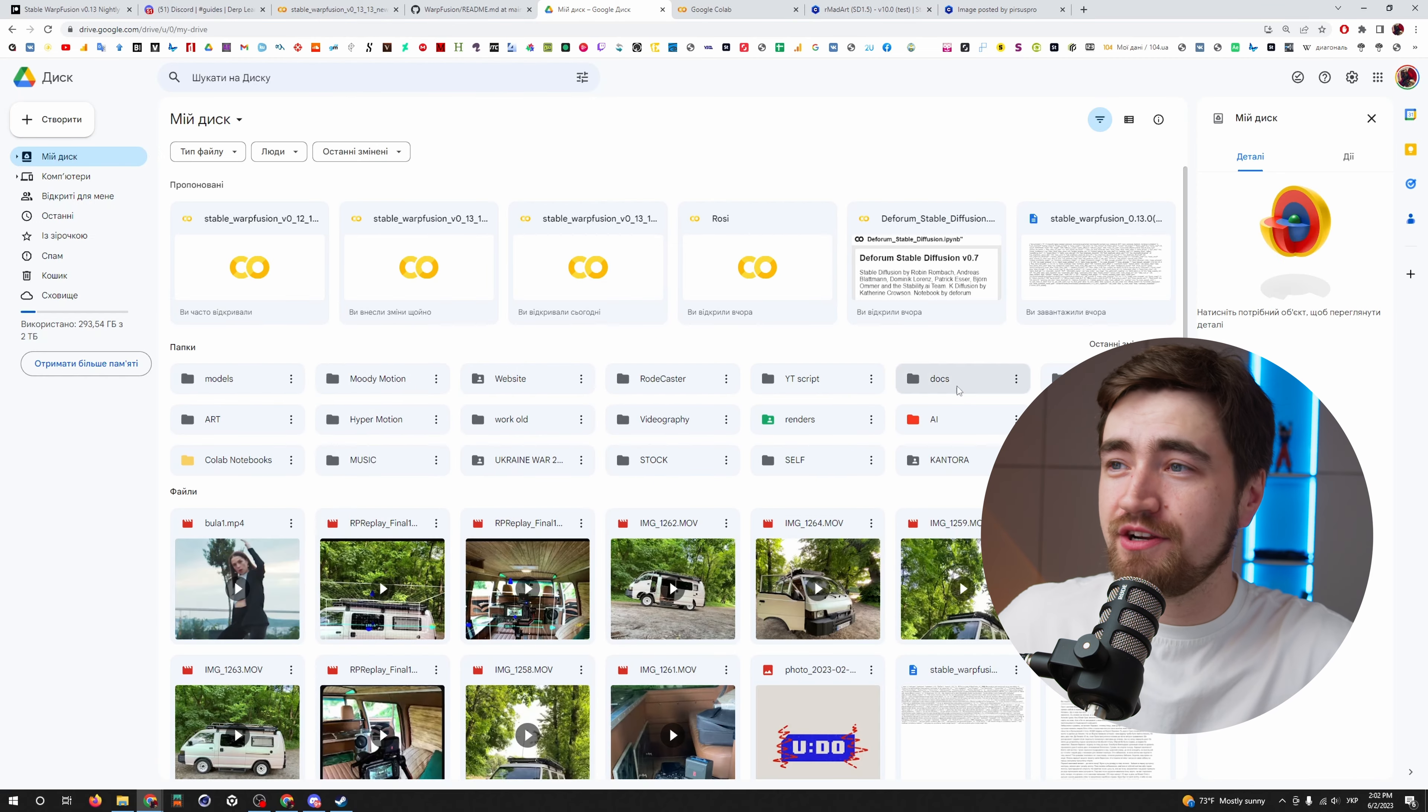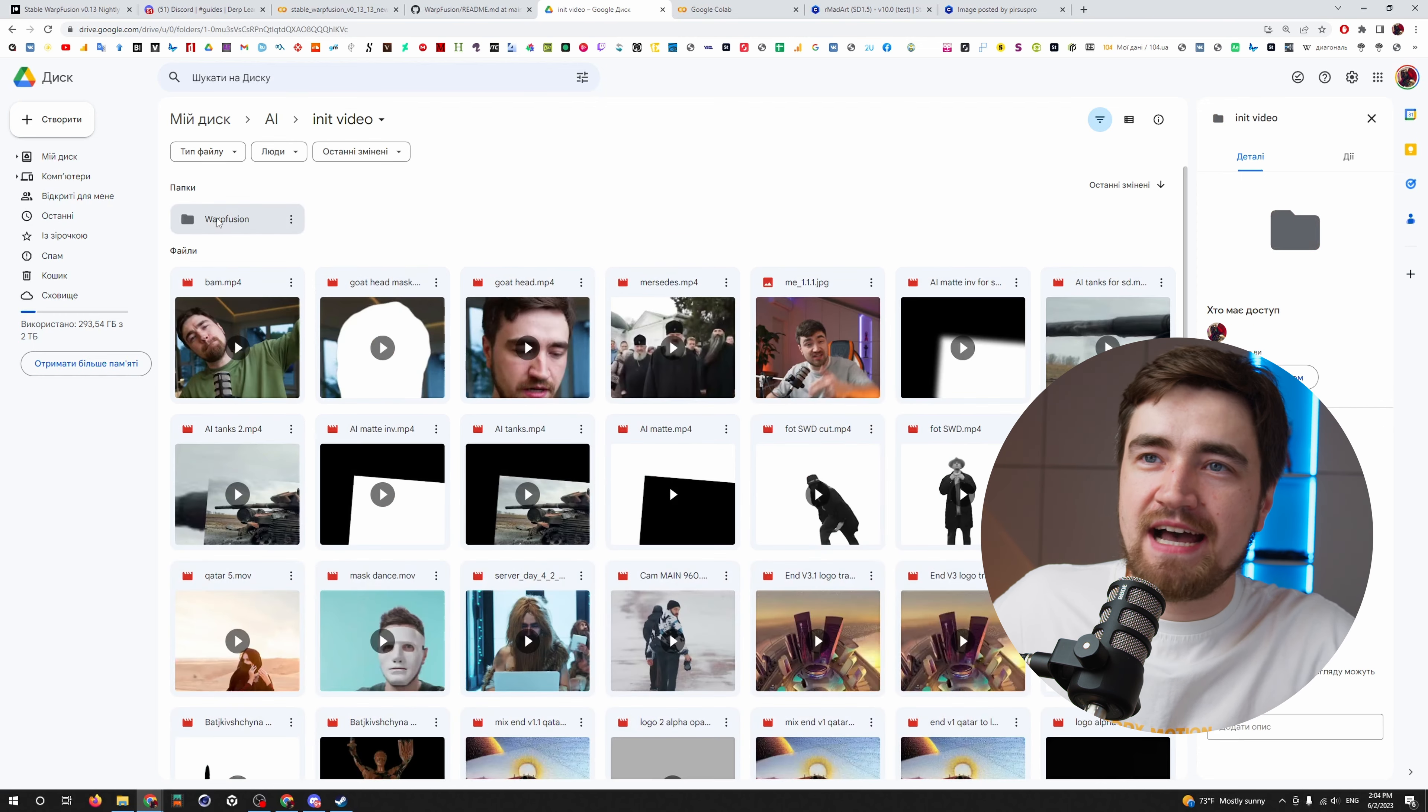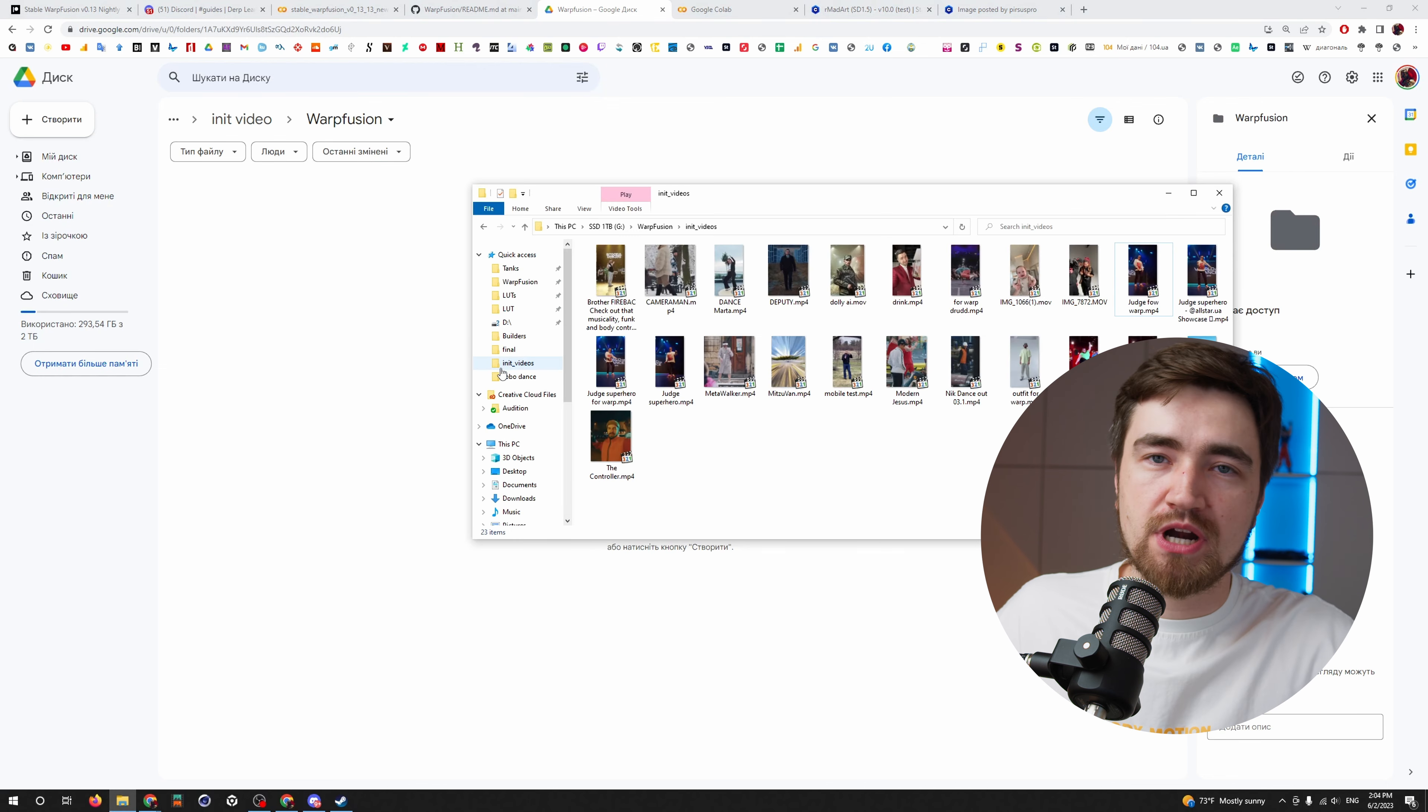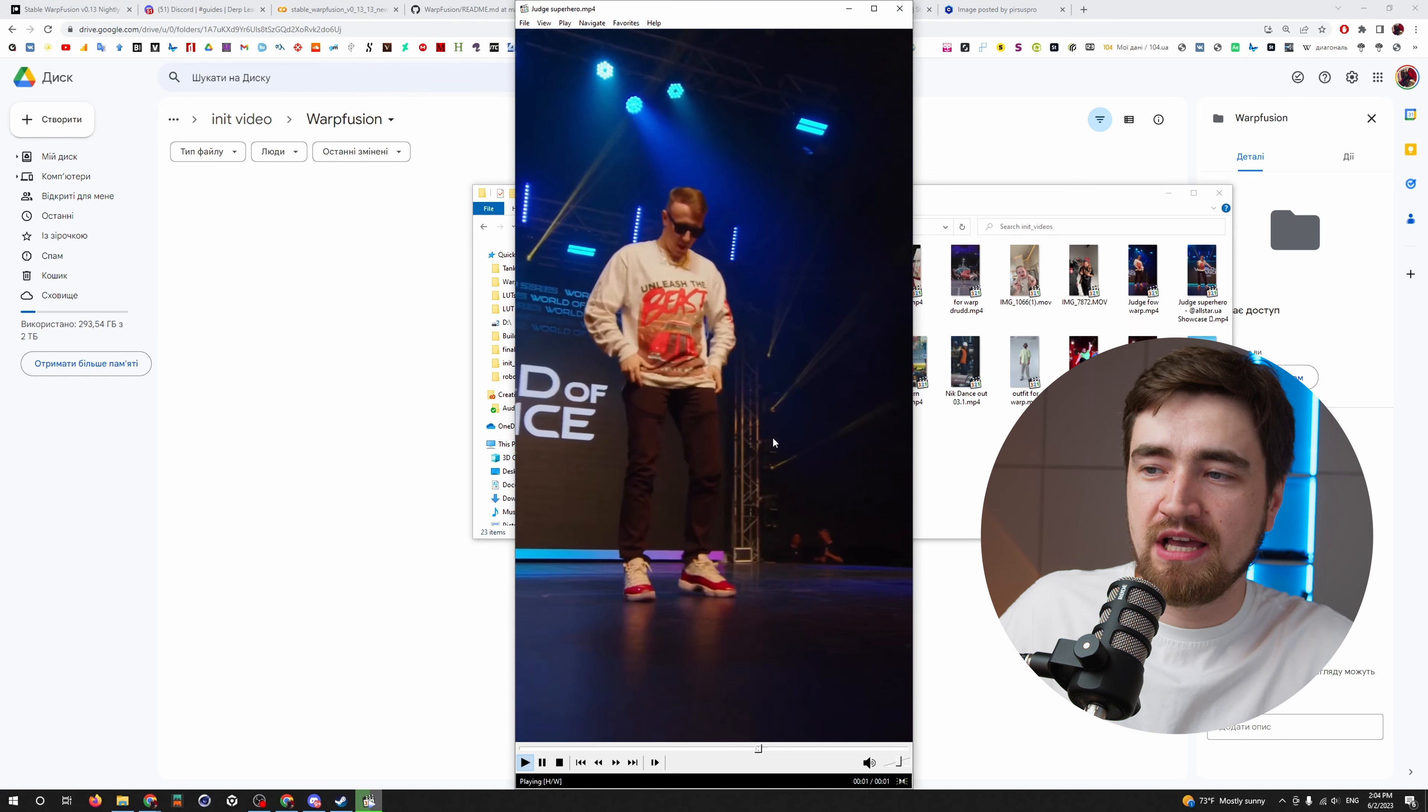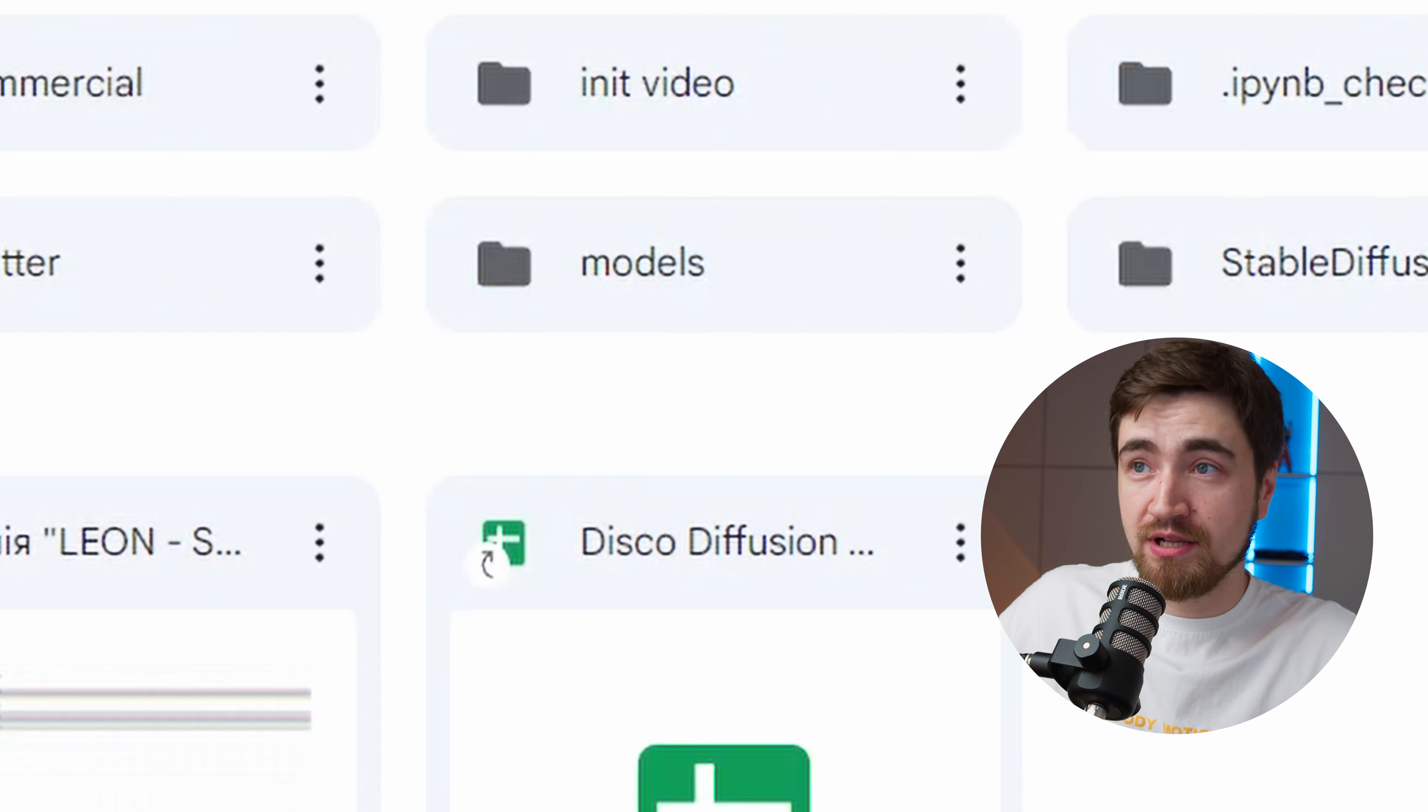If you maybe got some commission work and got $50, $100 per video, you can just cover these spendings. Go to your Google Drive, create there an AI folder, go inside, create an init video folder. You can create any folder you like. It's just the way I did it. And then inside I created a Warp Fusion folder.